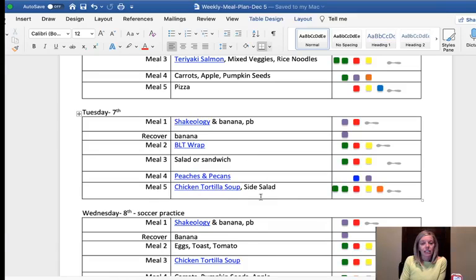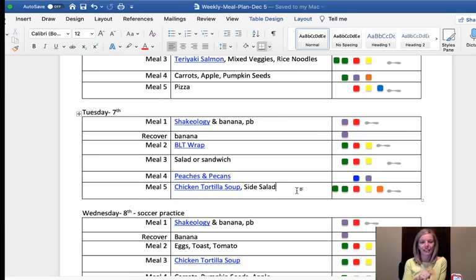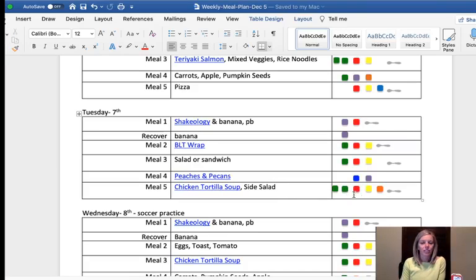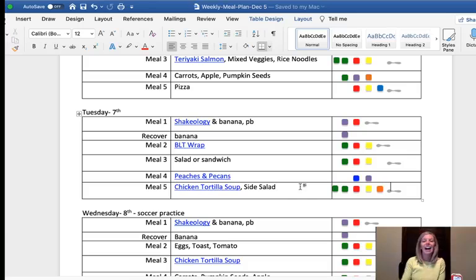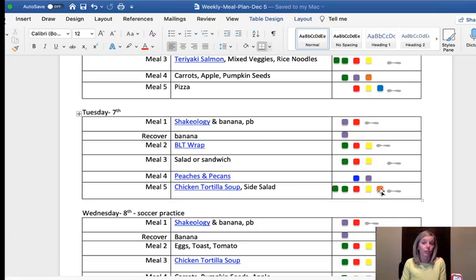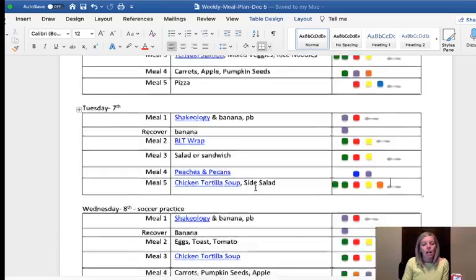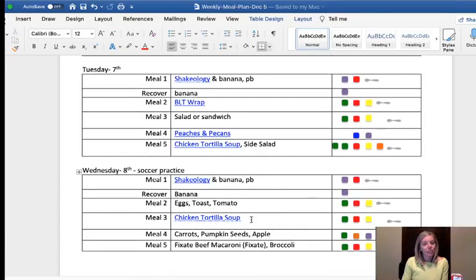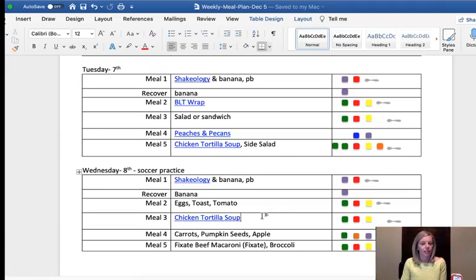For Tuesday dinner I selected chicken tortilla soup — someone mentioned it the other day and I remembered I have a great recipe. It's from Confessions of a Fit Foodie, which has great Portion Fix recipes with portions already listed. I think the serving size is about half a green, half a red, and half a yellow, so I just eat double. For the extra green, I'll have a side salad, and for the orange I'll use salad dressing. The next day for lunch I'll just have the soup without the side salad since I won't need that extra container.